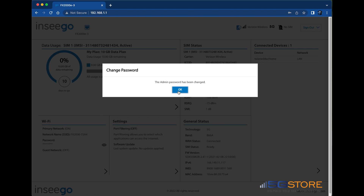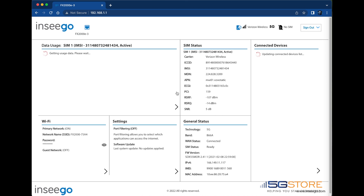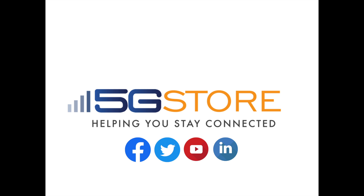When you're done, you should see a confirmation that it has been changed. Click OK and you can now begin configuring or monitoring your device.